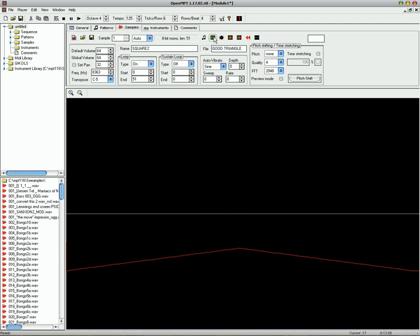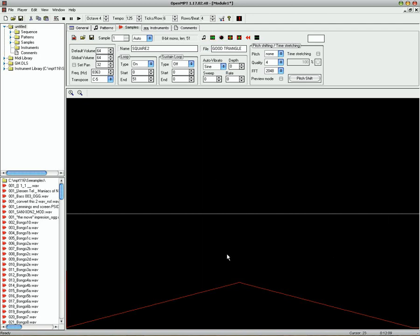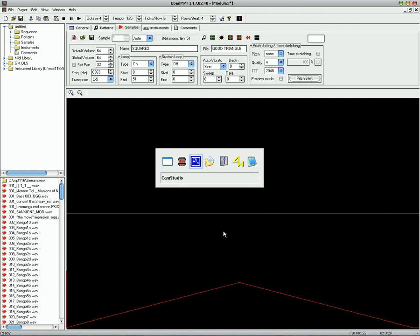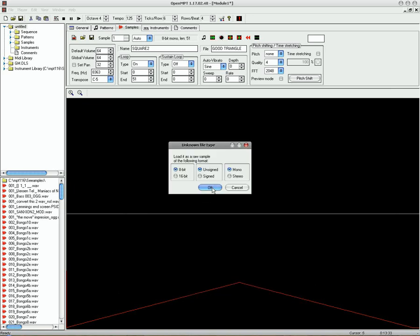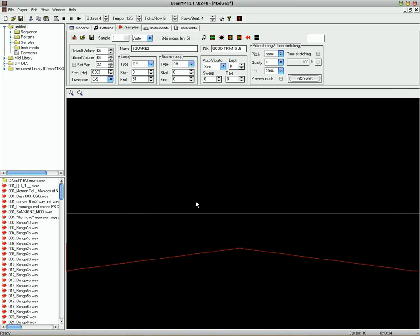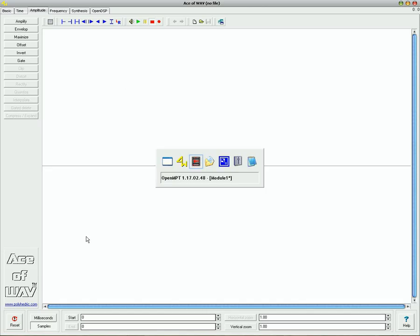You can maximize it in Mod Plug Tracker, but it'll do that. So to maximize your triangle wave, or your sawtooth wave, you do exactly the same as before. So I'll just load it into Mod Plug Tracker. Leave it as a wave. Then load it up into Ace of Wave. I'm just going to drag and drop it.